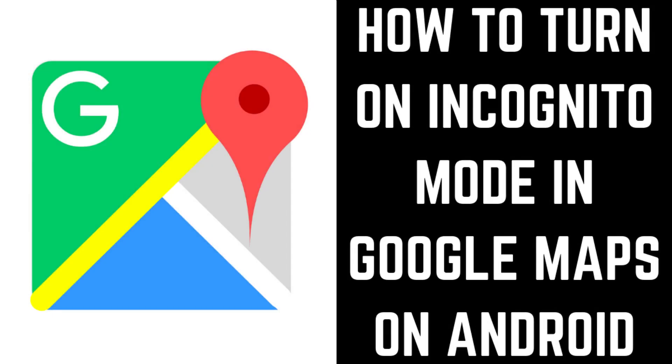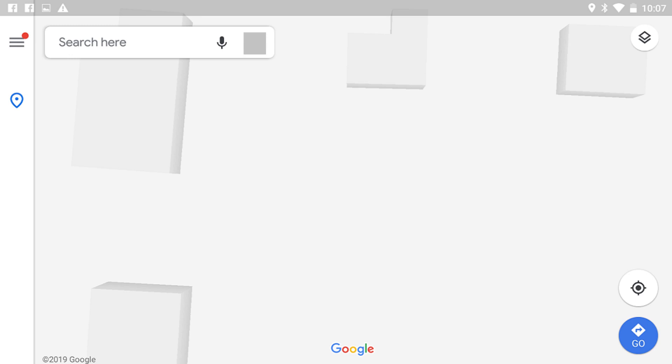Now let's walk through the steps to turn on Incognito Mode on your Android device. Step 1: Tap to launch the Google Maps app on your Android device.